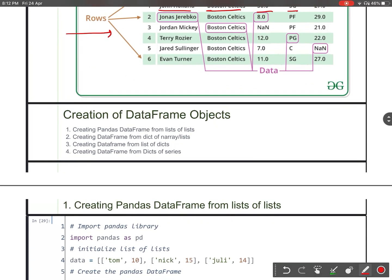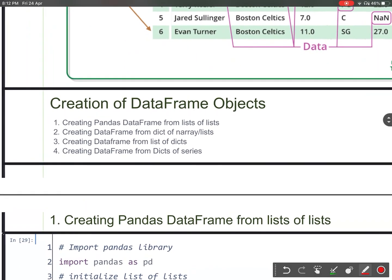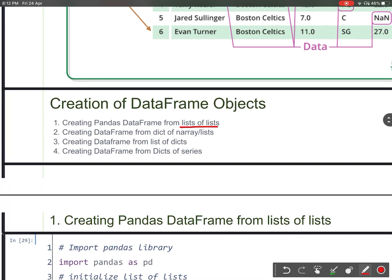We will learn four different ways for creation of a DataFrame object. First, using list of list. Second, dictionary of numpy array or list. Third, list of dictionaries. Fourth, dictionary of series.